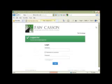If you do not currently have a username or password, or have additional questions about Faw Casson's portal, please contact either of our offices.